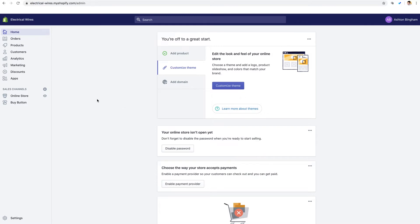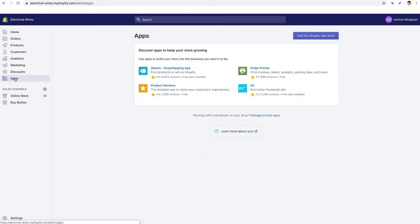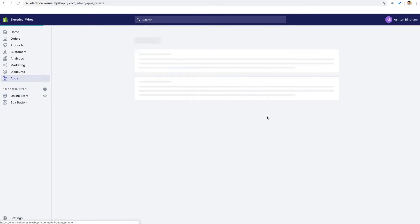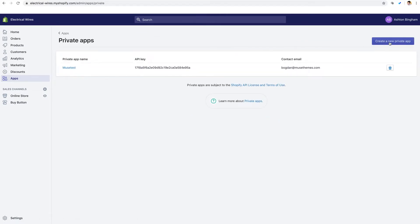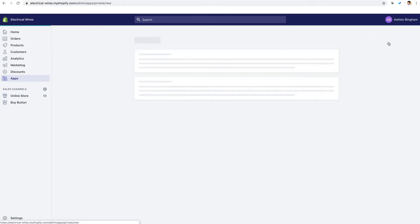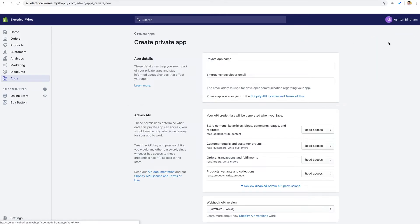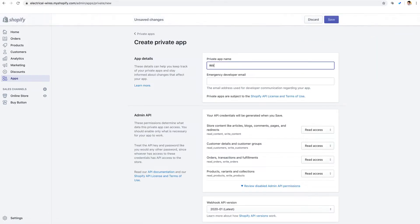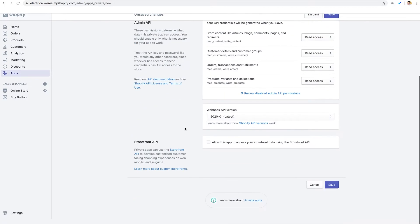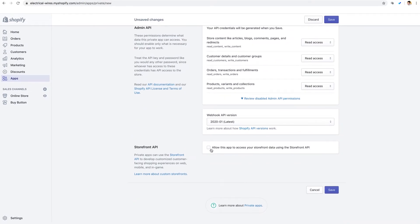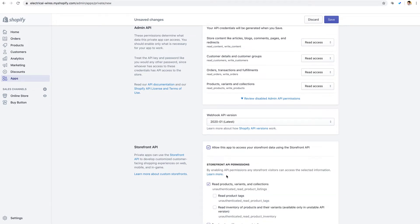Now I'm logged into our demo account. And here from our Shopify dashboard, we're going to go to the left sidebar here and select apps. Then we're going to click down here for manage private apps. And now we're going to create a new private app. Now here for our storefront API, we're going to select this option for allow this app to access your storefront data using the storefront API.